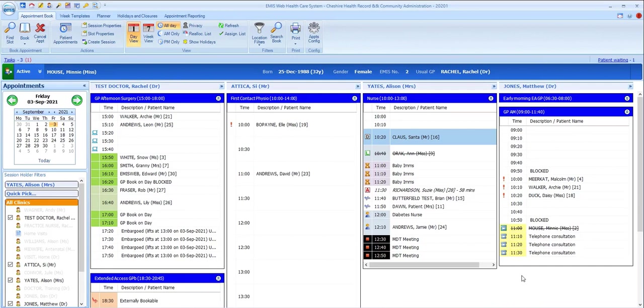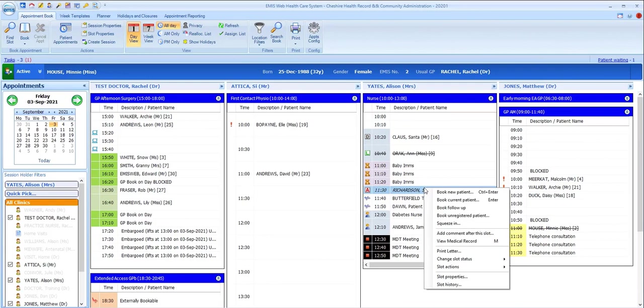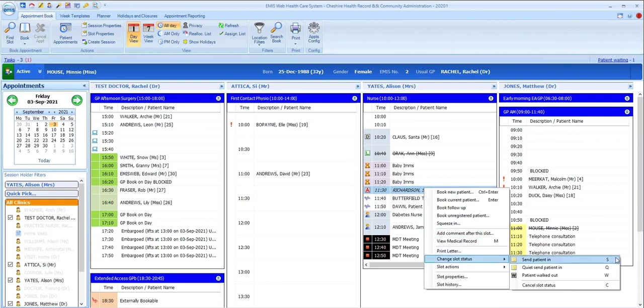The last option to mention in the status column is the letter W, which will be used to indicate that a patient walked out having previously been marked as arrived.